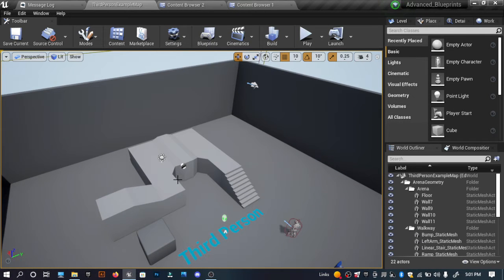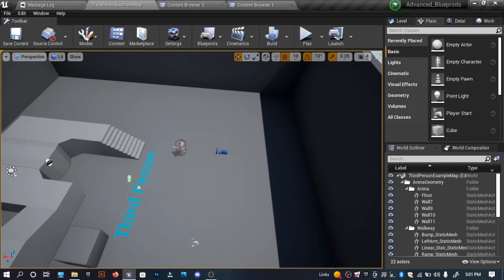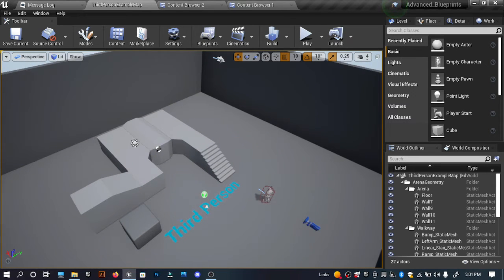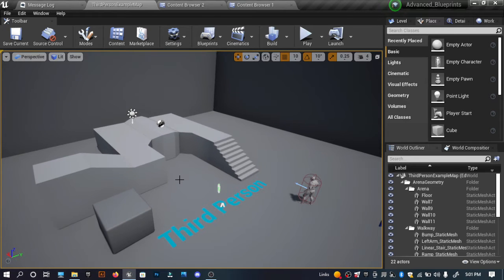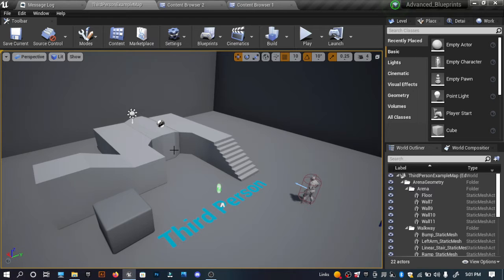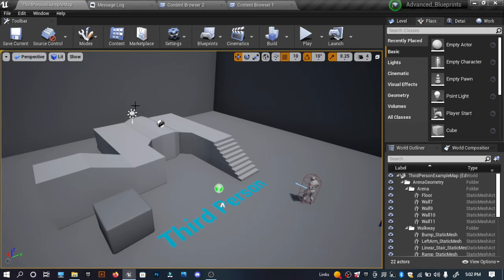Hey guys, welcome to my Unreal Engine 4 Advanced Blueprints tutorial series. I did the announcement video a few months ago but couldn't start because I was busy with the MSI Creator's project and other tutorials. Today I'm going to start the series by giving a small introduction to Blueprints. So the first question you might have is: what are Blueprints?